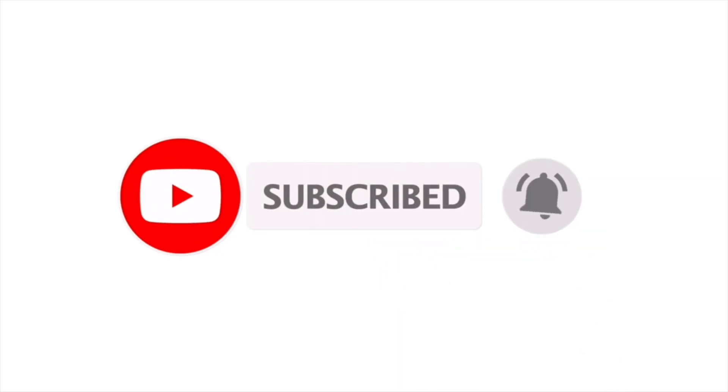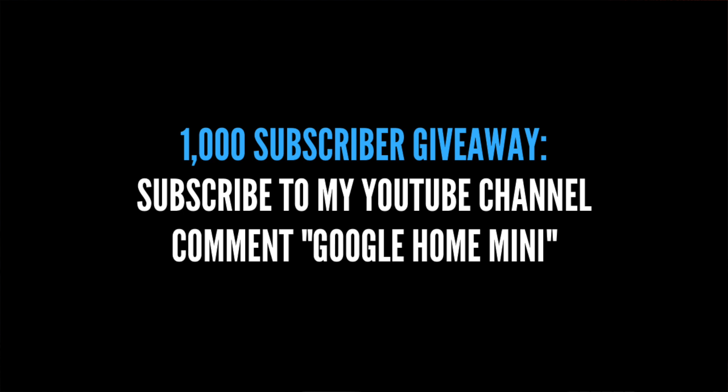Before you go ahead and leave the video, make sure to go ahead hit that subscribe button. It's greatly appreciated. And I'm giving away this Google Home Mini for free once I reach 1,000 subscribers. Anyways guys, have a great day. Hope you guys enjoyed the video. See you guys in the next one. Peace!